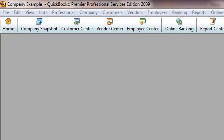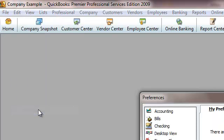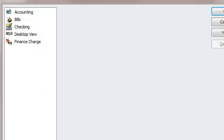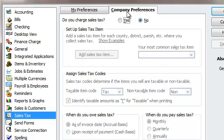We're here in QuickBooks, and I'm going to go ahead and go under Edit and hit Preferences. We're in Preferences, and I'm going to go to Sales Tax and go up to Company Preference.